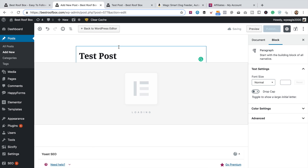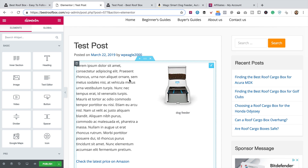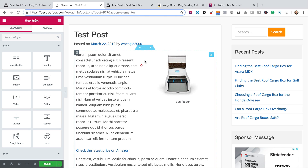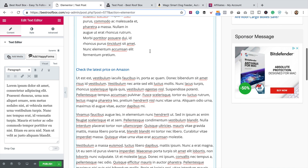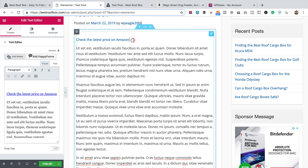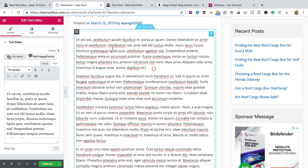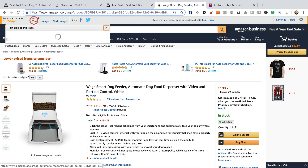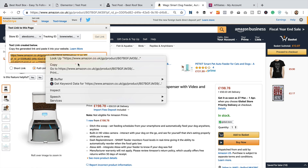Let's have a look at Elementor — I'll switch this over to Elementor. Okay, let's start again fresh. It's a very similar process. We'll come back to Amazon and get our text link. Full link again, copy to clipboard.